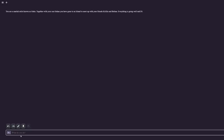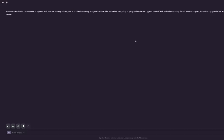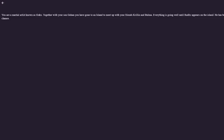Alright, with take two the prompt has changed a little bit. We are now a martial artist known as Goku and together with your son Gohan you've gone to an island to meet up with your friends Krillin and Bulma. Everything is going well until Raditz appears on the island. The only things we changed: I took out Kame House — figured that might have confused it — and I let it know that Raditz is the guy coming here. Giving him a name instead of a mysterious figure would be better. Because Raditz is uneasy I'm going to get in front of Gohan and demand to know why Raditz is here.